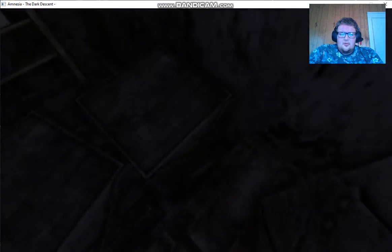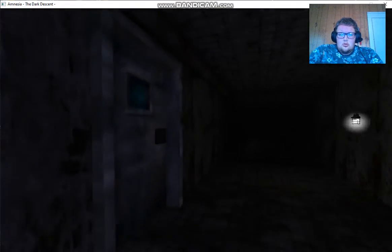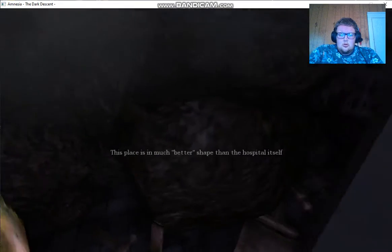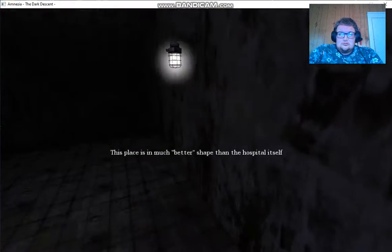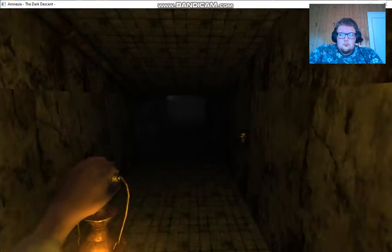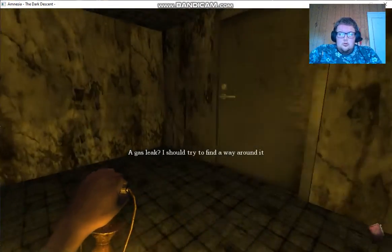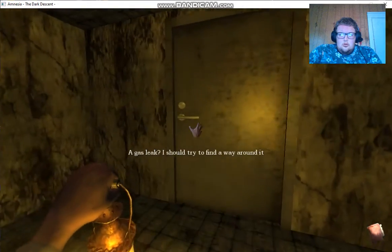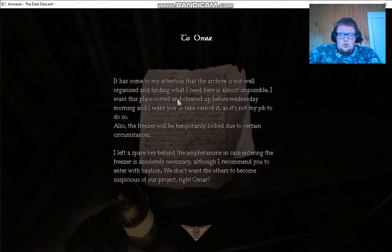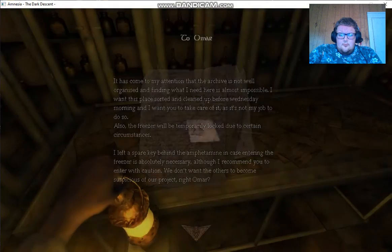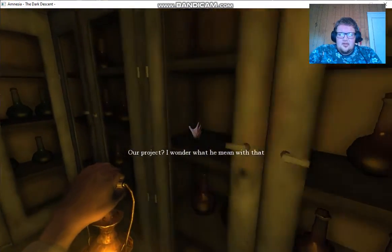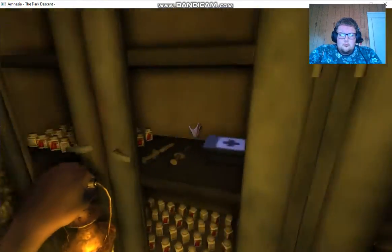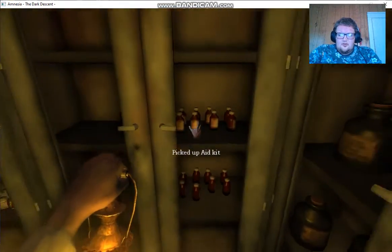Wait, there's got to be something over here. Uh-oh. A project? I wonder what he means by that. Alright, got the first aid kit.